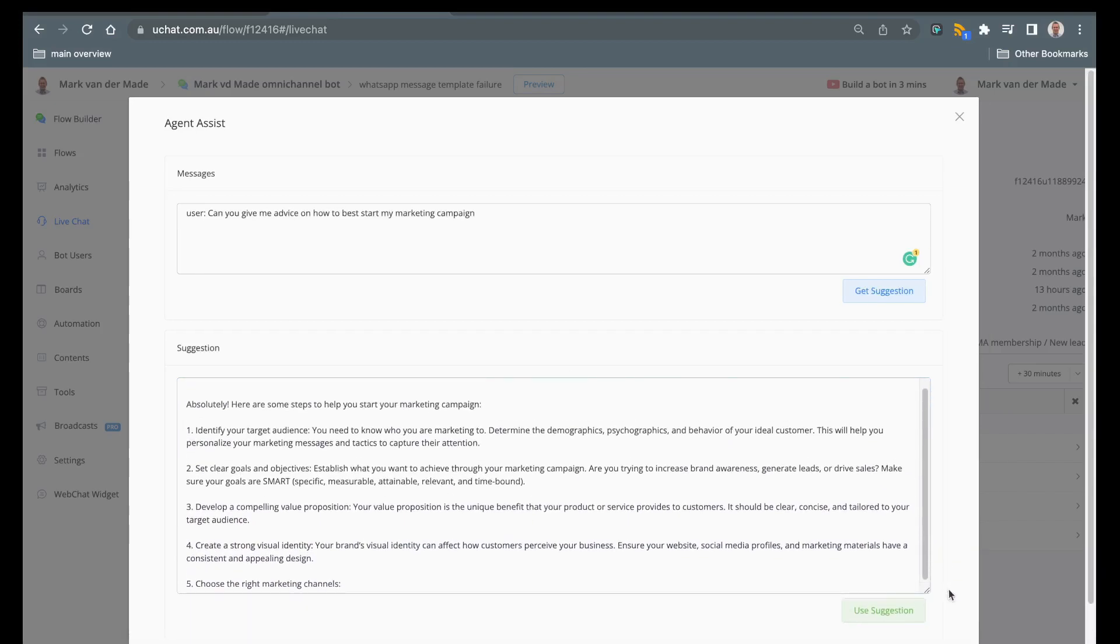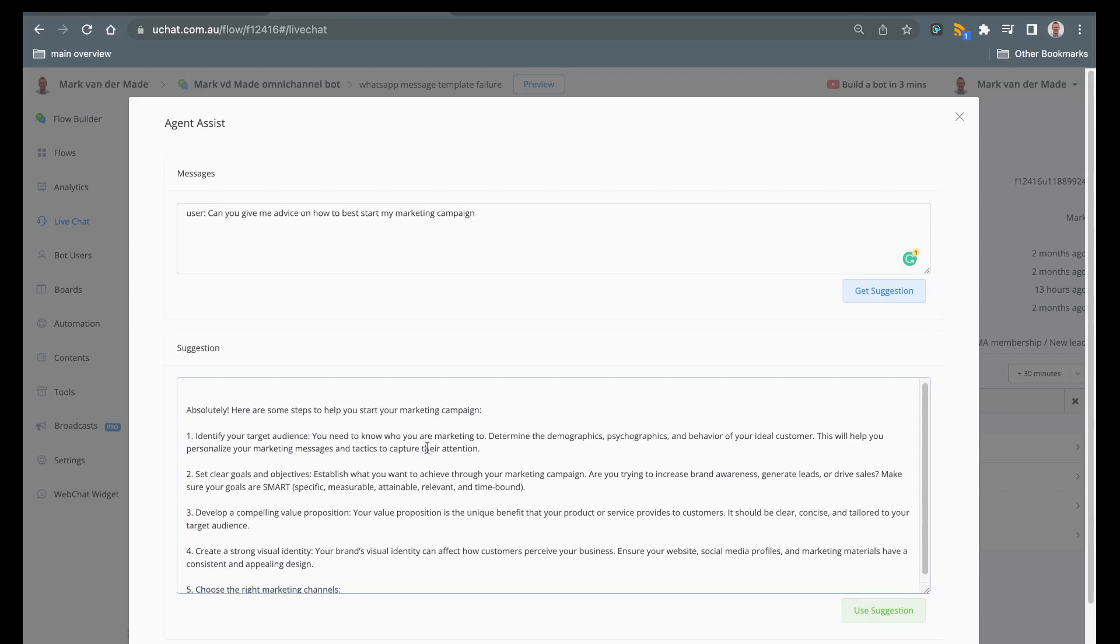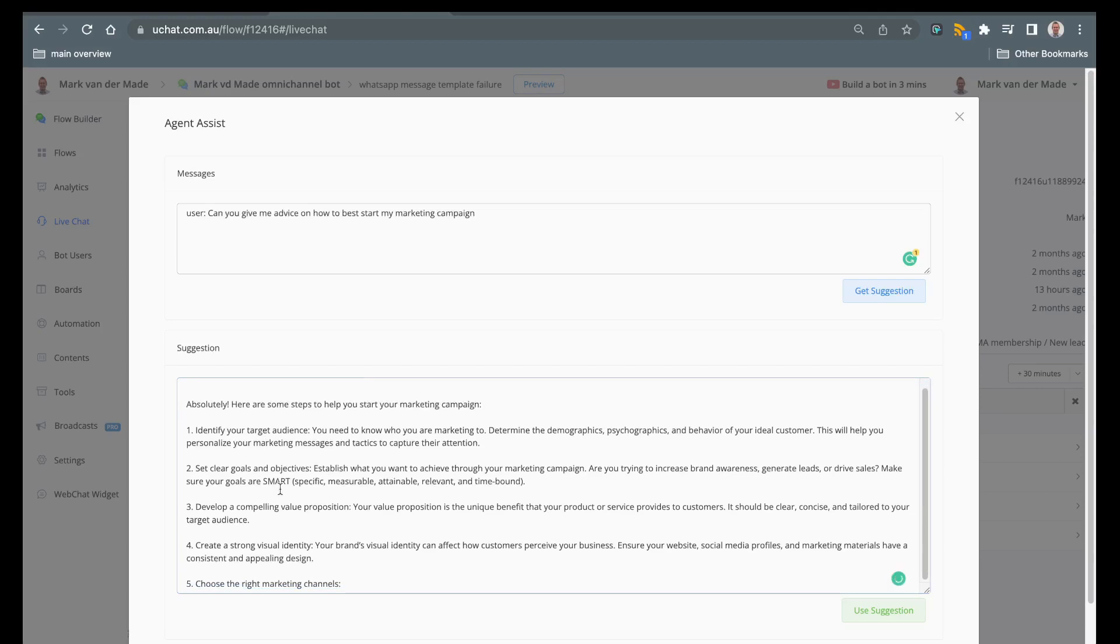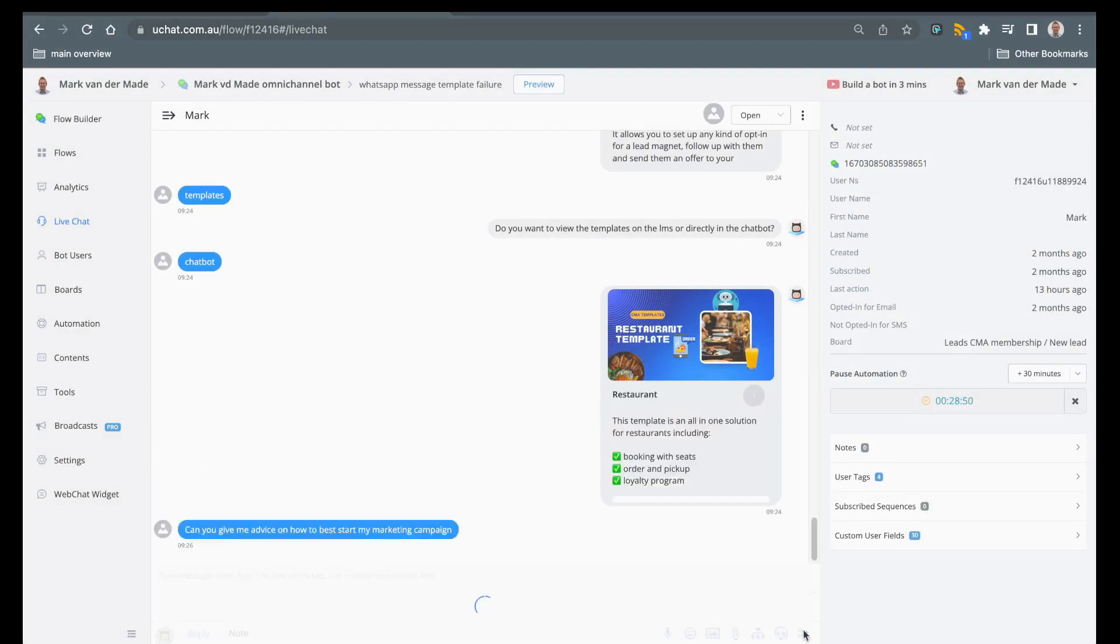So you can see that this is a proper suggestion on how to start a marketing campaign and you can customize this to your own liking or you can just press directly use suggestion. It will then be added to your chat and you can just press send.